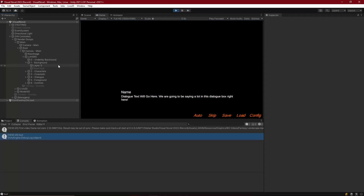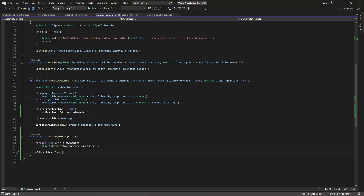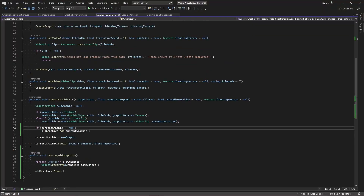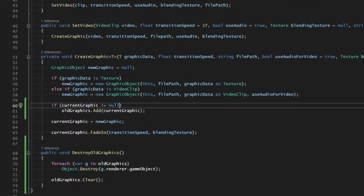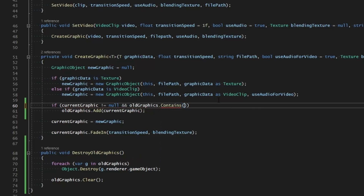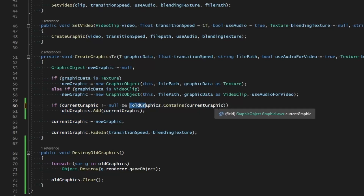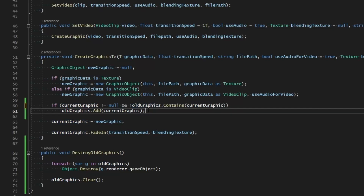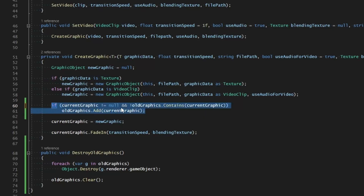Let's add a safeguard to prevent any null reference exceptions when we go to destroy these renderers. If currentGraphic is not null and oldGraphics contains the current graphic, we need to make sure that oldGraphics does not contain the current graphic we're trying to add into it. It shouldn't happen, but I'm putting that safeguard in place just in case.